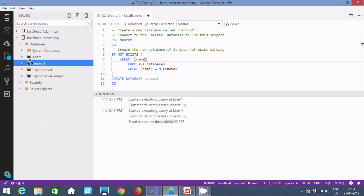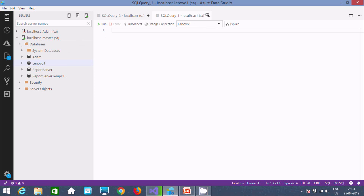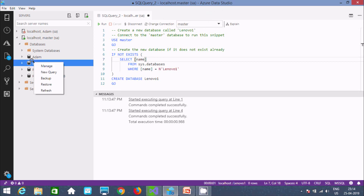Now you can write any kind of query at this point. You can run queries inside the lenovo database. As you can see, there are no tables inside the lenovo database yet.